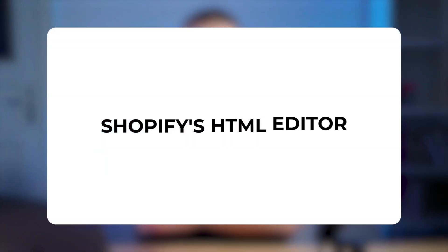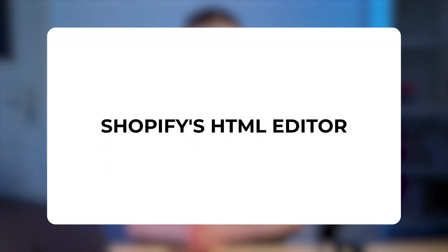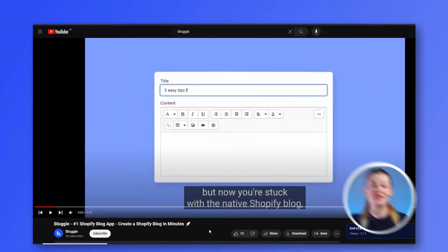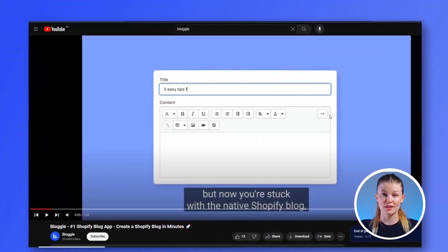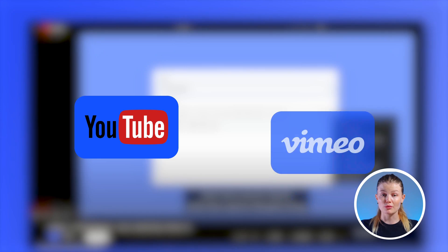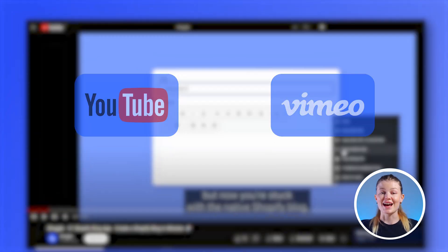One of the ways you can embed a video in your blog post is through Shopify's HTML blog editor. So if you're an expert developer or if you know basic HTML, you're probably going to have fun with this. First, you need to get the video's HTML code from the video hosting site. This could be YouTube or Vimeo.